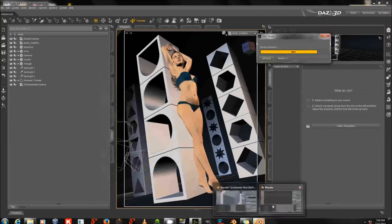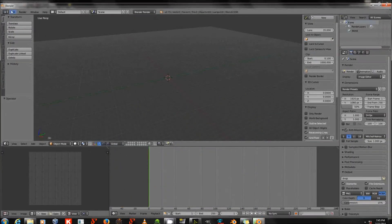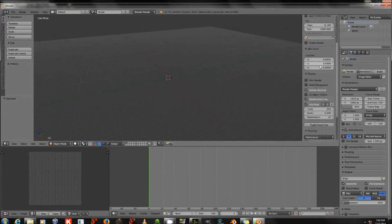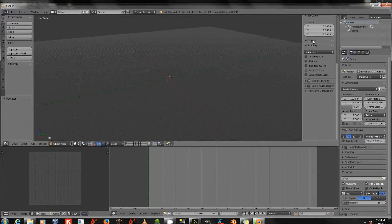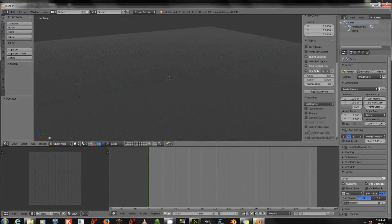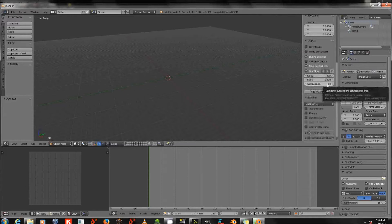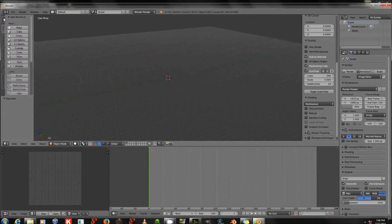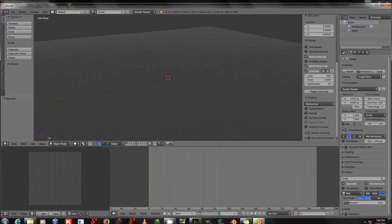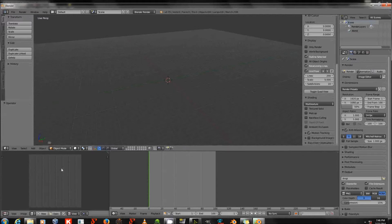While that exports, I'll start Blender. This looks a little different from the default. Pressing N makes the view panel appear and disappear on the right. Scrolling down that panel, you'll find the Display section. I've set the Grid Floor to Lines 200, Scale 5, and Subdivisions 10 — otherwise I'd get a very large mesh in a very small area. Down here is the Timeline, which I'm setting the end to 100 frames.